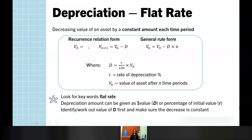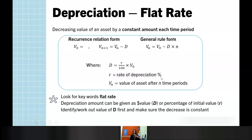Firstly, flat rate depreciation: linear decay, so a constant amount decreasing each time. Our recurrence relation and general rules look exactly the same as linear decay. Remembering that our value of D could be given as a rate of depreciation — a rate of the initial value or the purchase price — so the first step will always be identifying or working out that value of D. Things you're looking for: flat rate depreciation, and checking that you are subtracting so the value is decreasing each time.